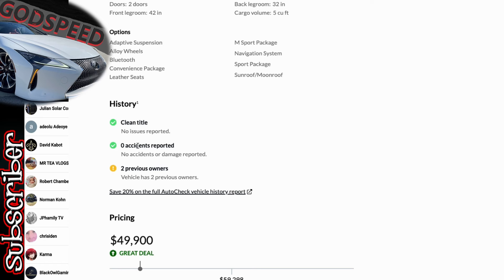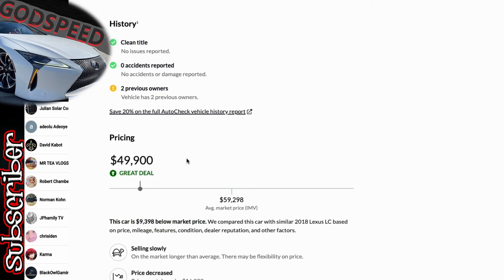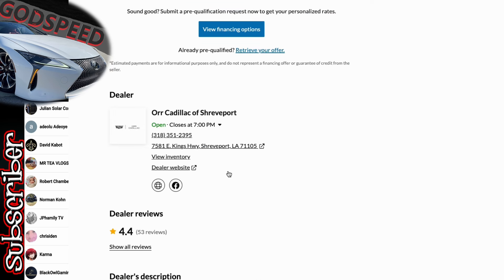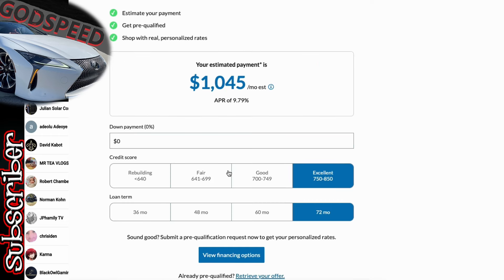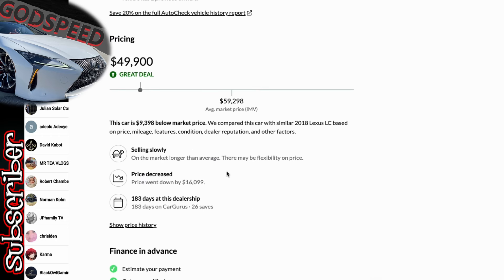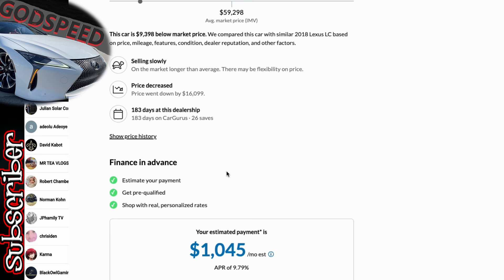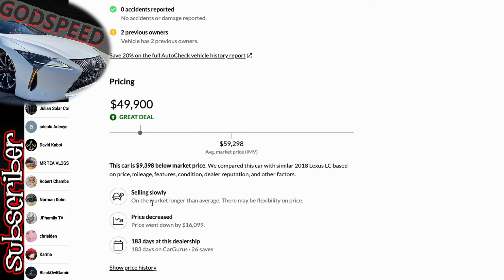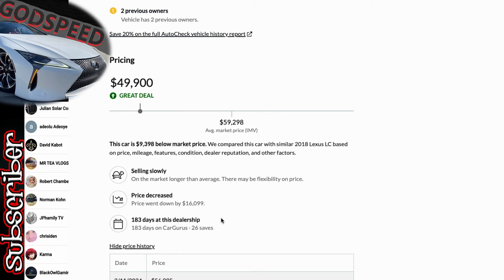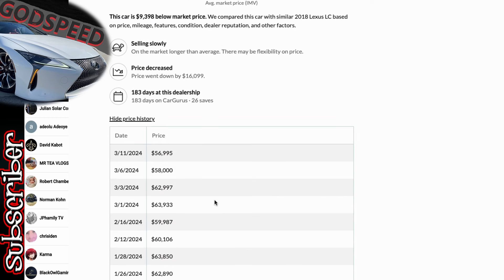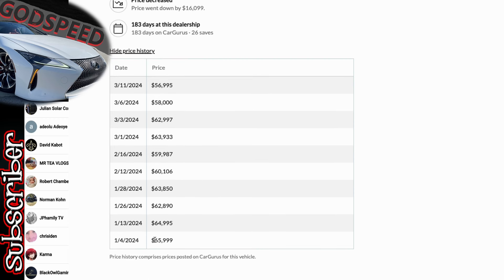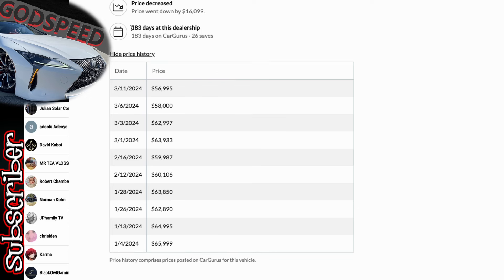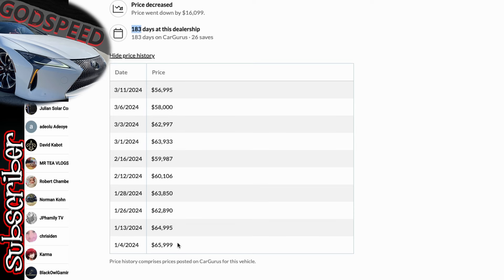That's right outside of our average, so that's a little bit on the high side. Let's get into the details so that we can understand exactly what this is. Saying $9,000 below market, let's validate that. Clean title, zero accidents, two previous owners. This is from Cadillac of Shreveport in Louisiana. This thing was presented January 4th, so in the new year this thing came on the market at $65,999. It has stayed at this dealership for 183 days. They've dropped the price $16,000.